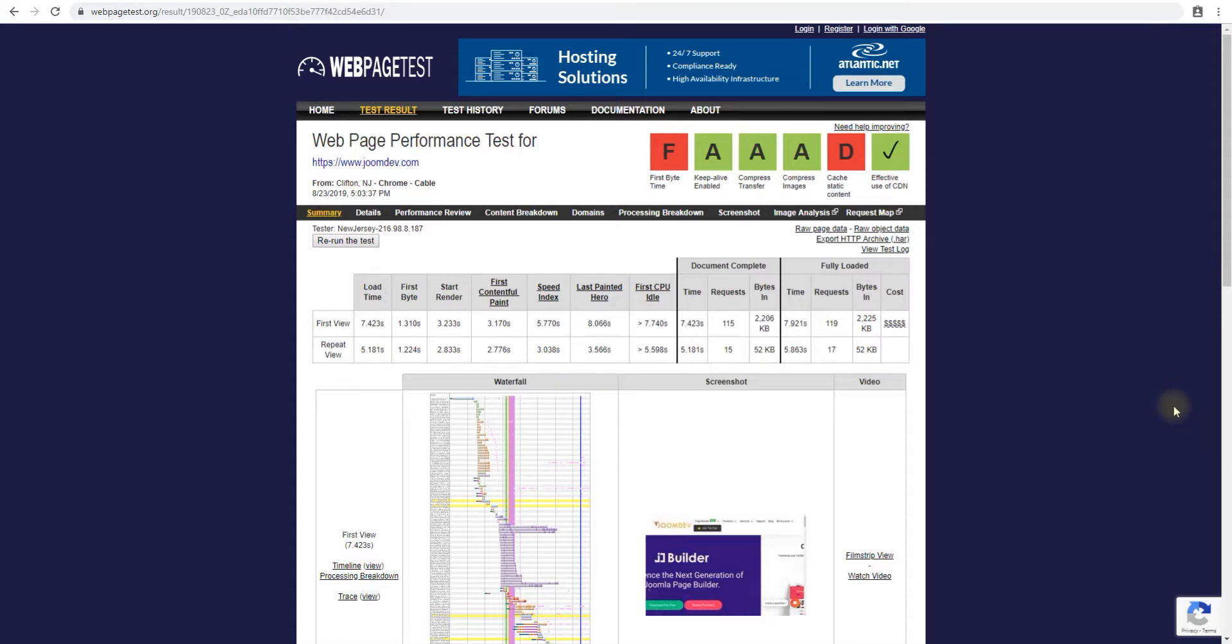Hello and welcome to our video. My name is Chetan and you're watching the JoomDev YouTube channel. In this video we'll talk about the what's of the web page test.